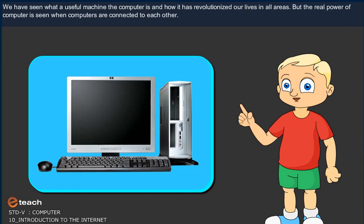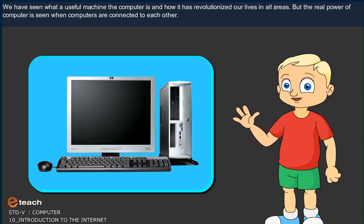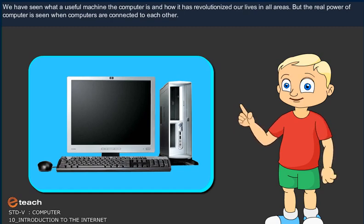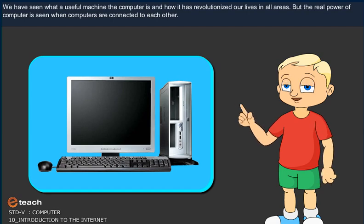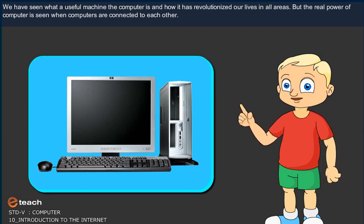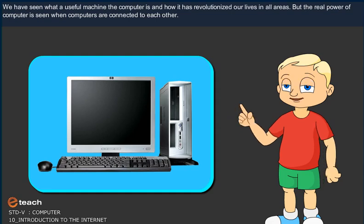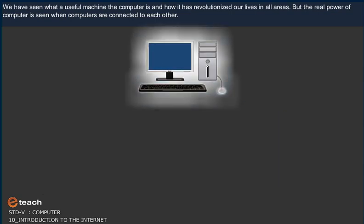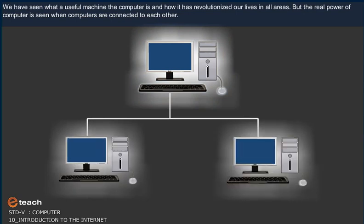Hey kids, we have seen what a useful machine the computer is and how it has revolutionized our life in all areas. But the real power of the computer is seen when computers are connected to each other.